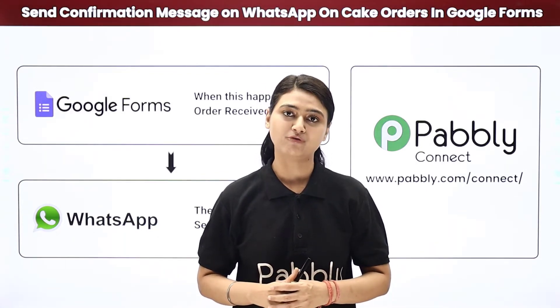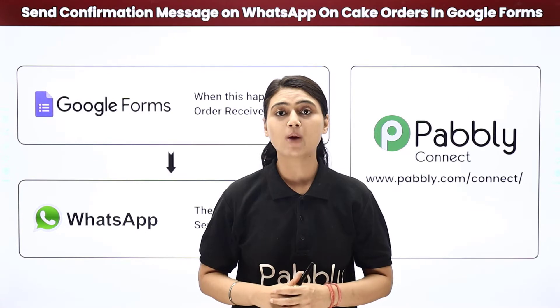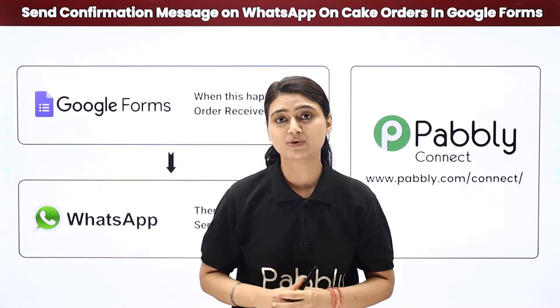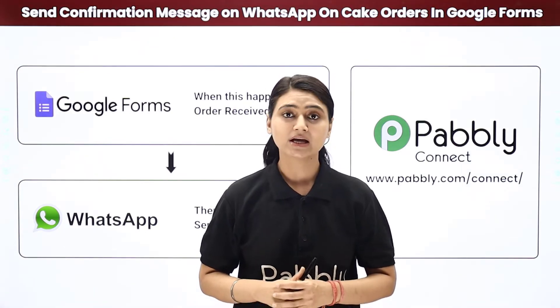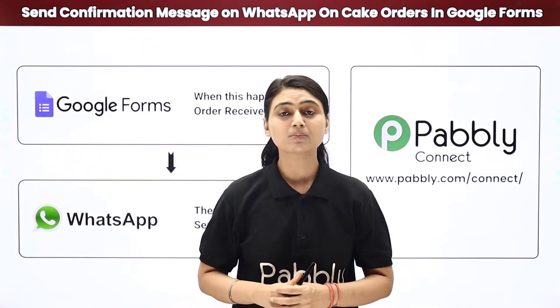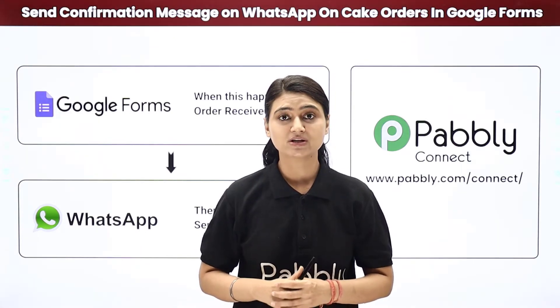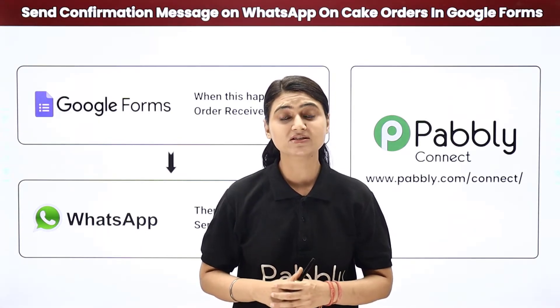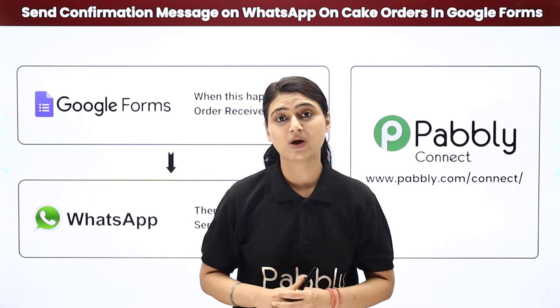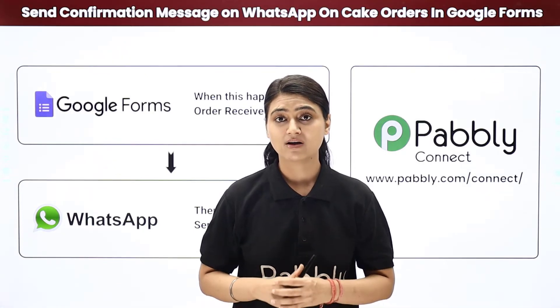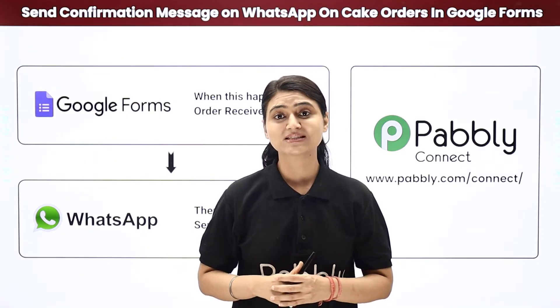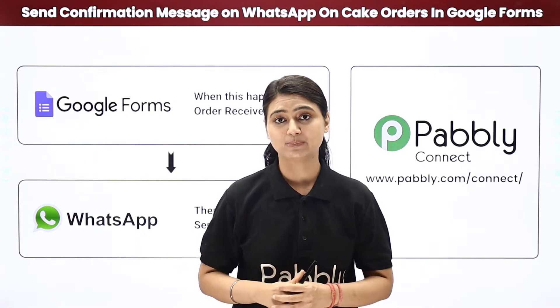First you can go to Google Forms, copy all the customer response, come back, compose a message and send it to every single customer via WhatsApp. However, this can be a lengthy process.